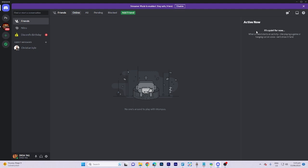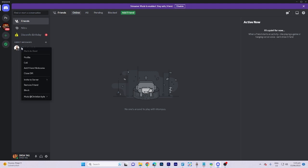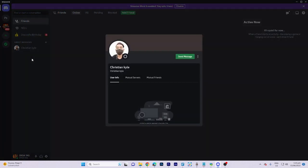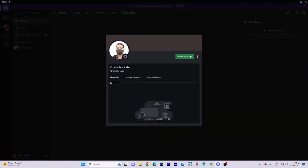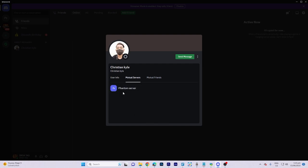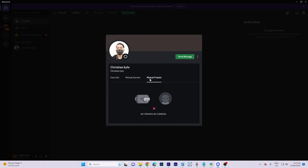After accessing the servers, right click on your friend's name. Select the profile option from the menu. Click on Mutual Servers. You will then be able to see all the servers that both you and your friend are members of.